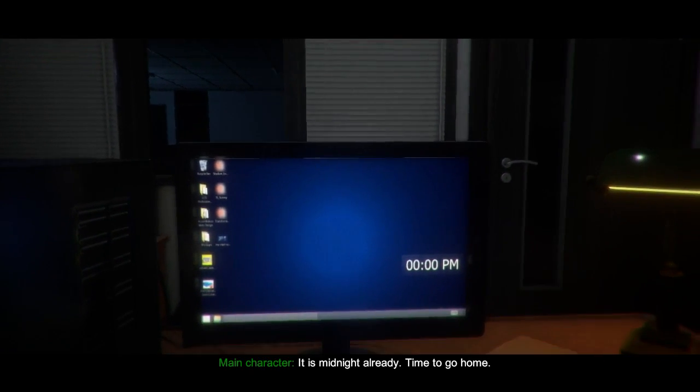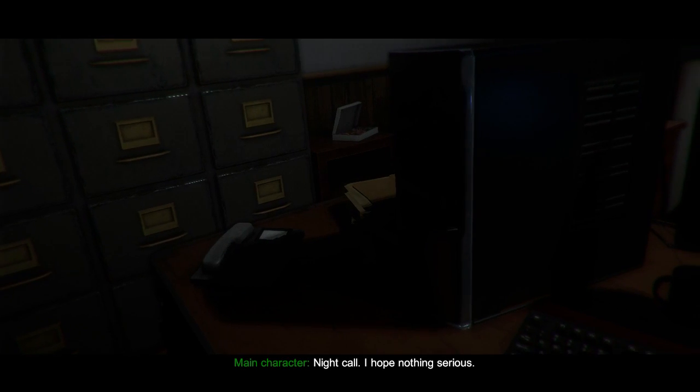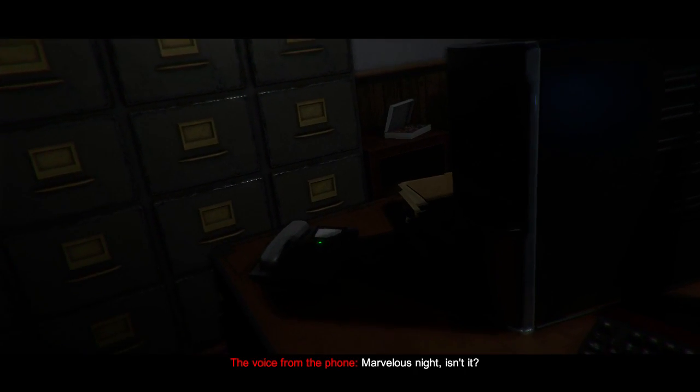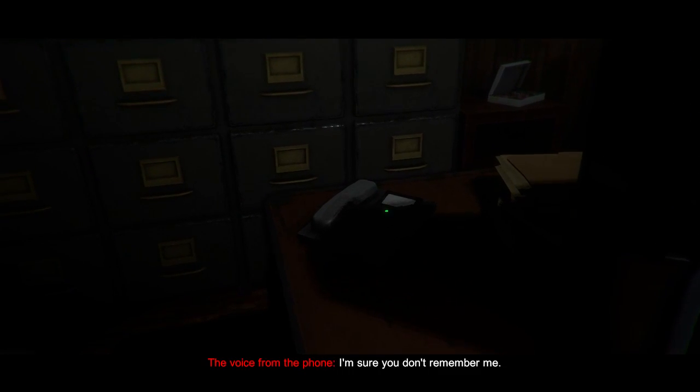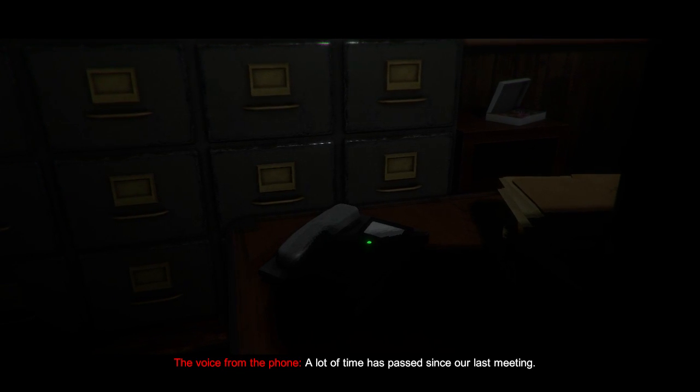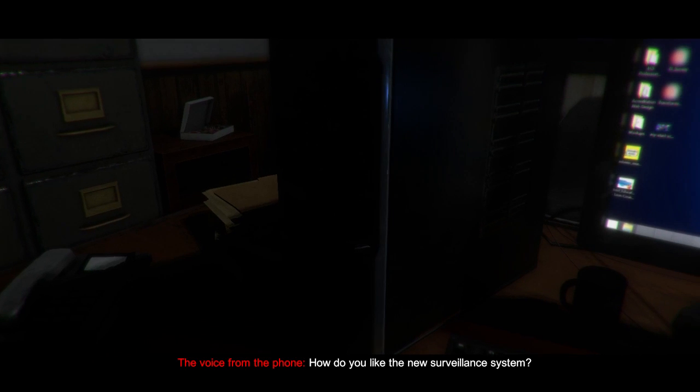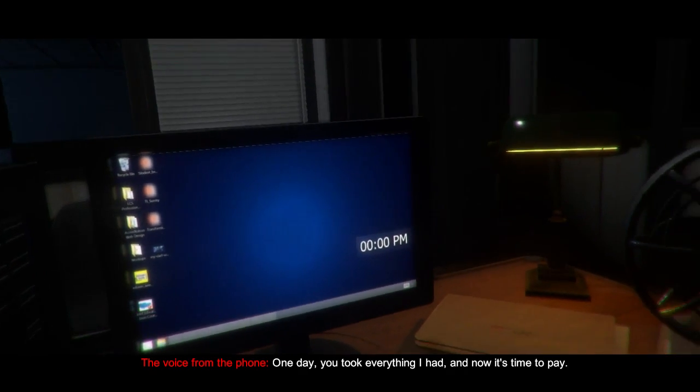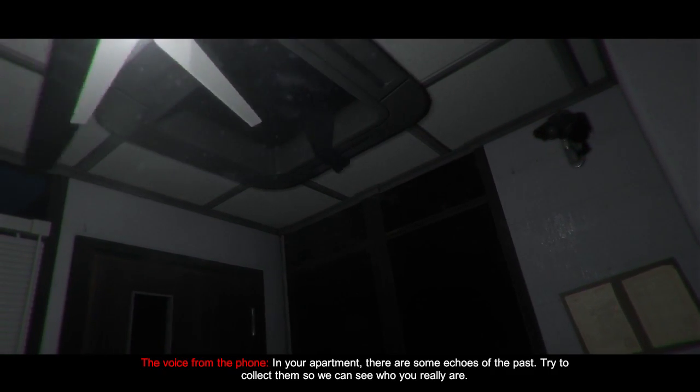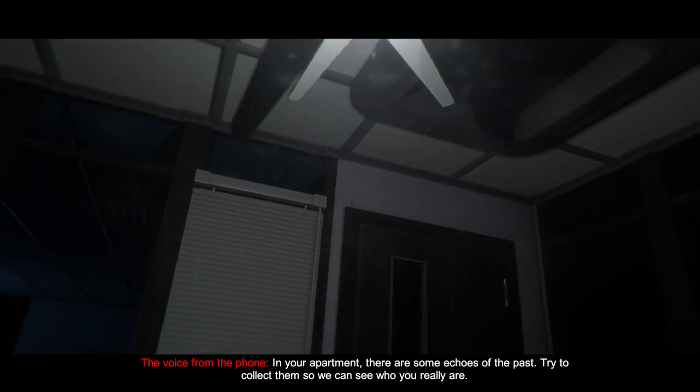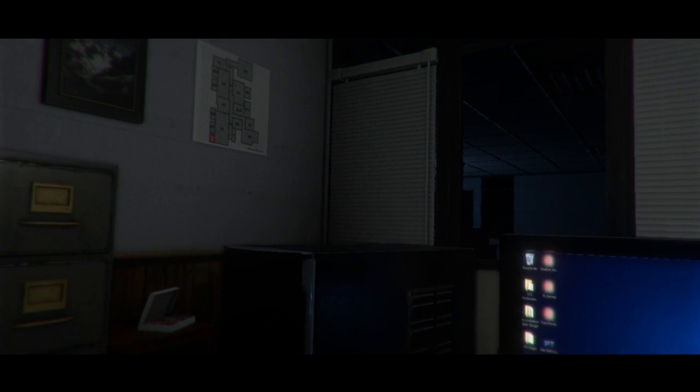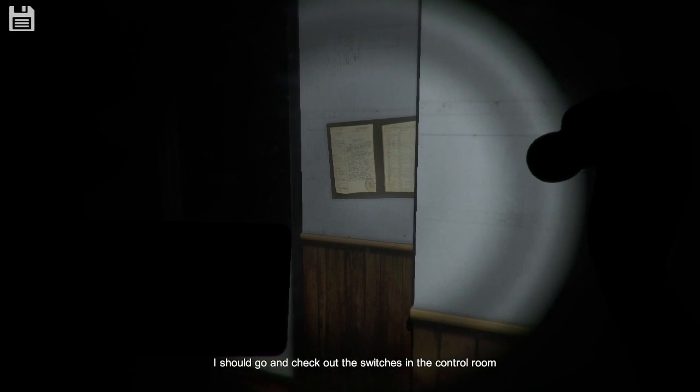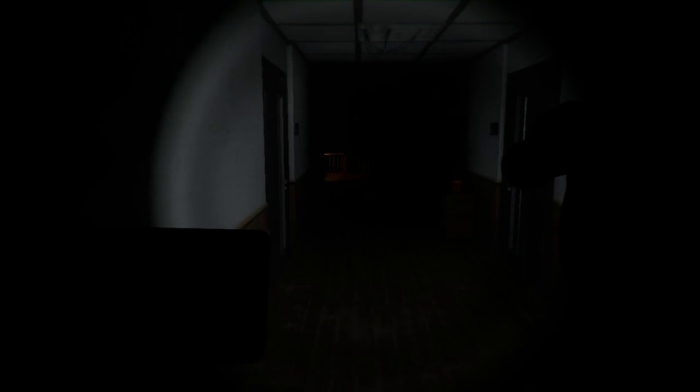It's at midnight already. Time to go home. Night call. I hope nothing's serious. Hello, Bishop. What is going on now? Hourless night, isn't it? I'm sure you don't remember me. A lot of time has passed since our last meeting. How do you like the new surveillance system? I like you, but I don't like you. One day, you took everything I had. And now it's time to pay. In your apartment, there are some echoes of the past. Try to collect them so we can see who you really are. What a psycho. What happened to the lights? Is this some sort of deja vu? Oh god. I should go and check the switches in the control room. Again? I was just there.